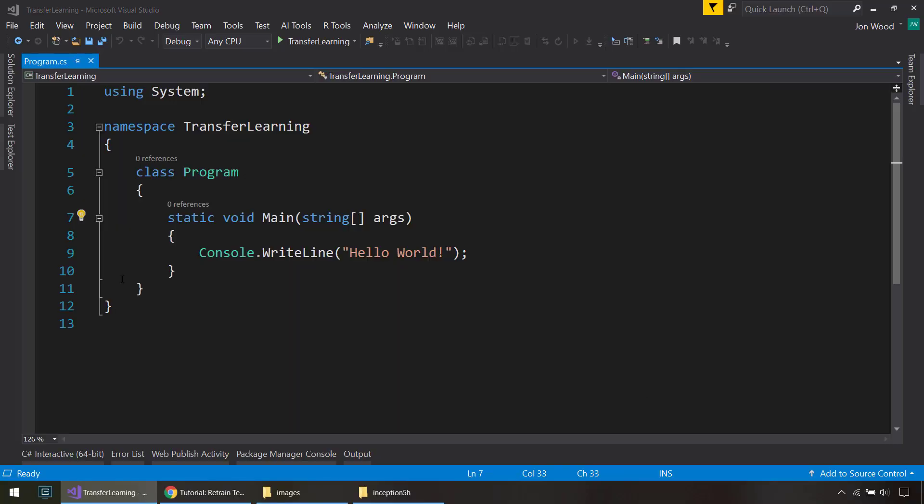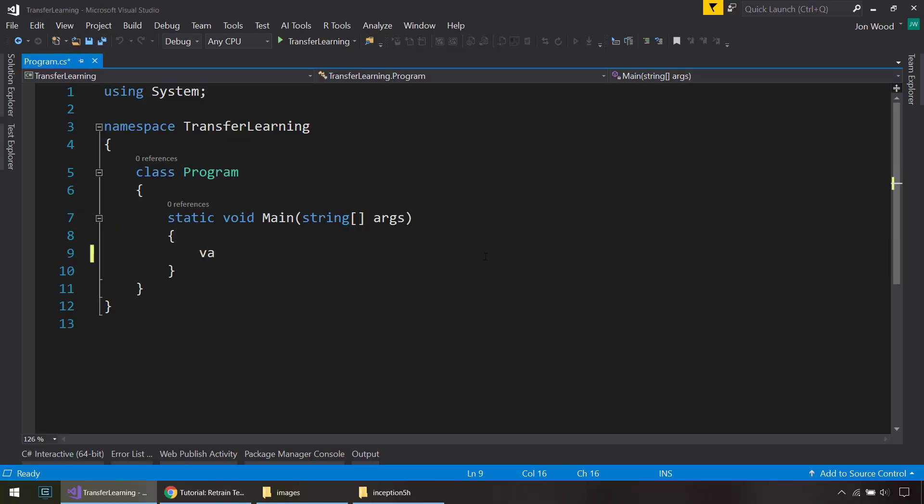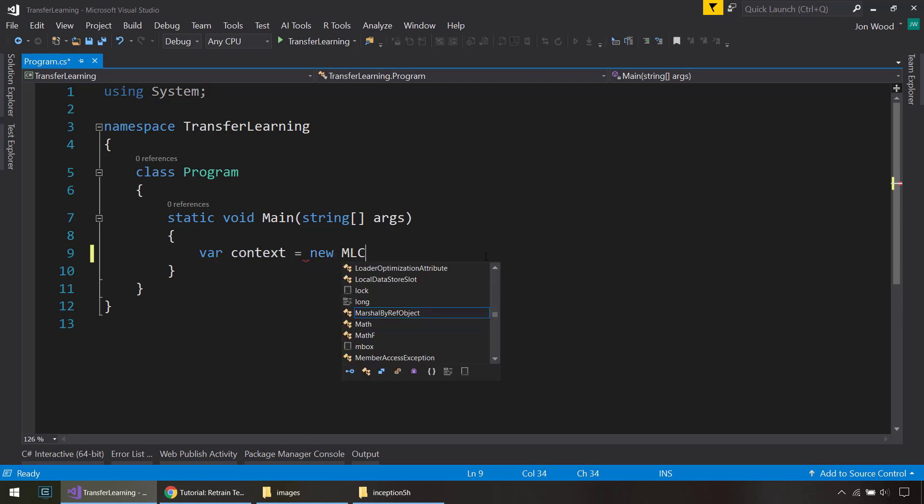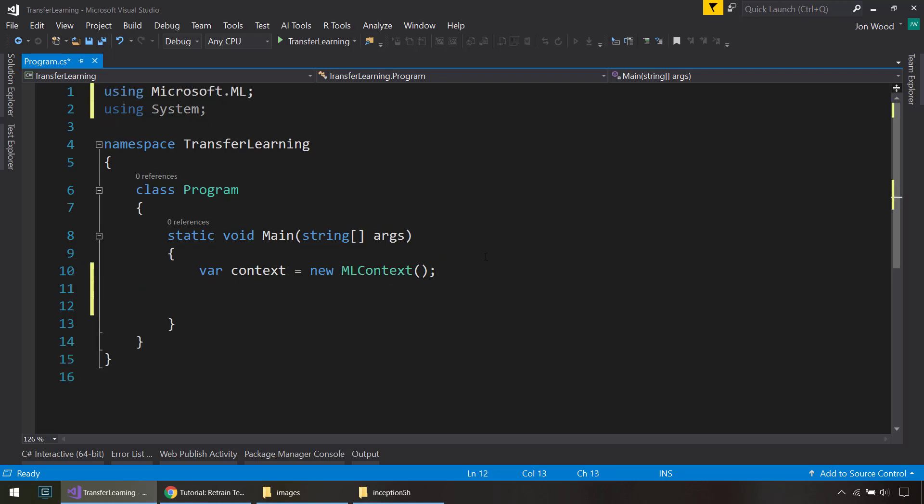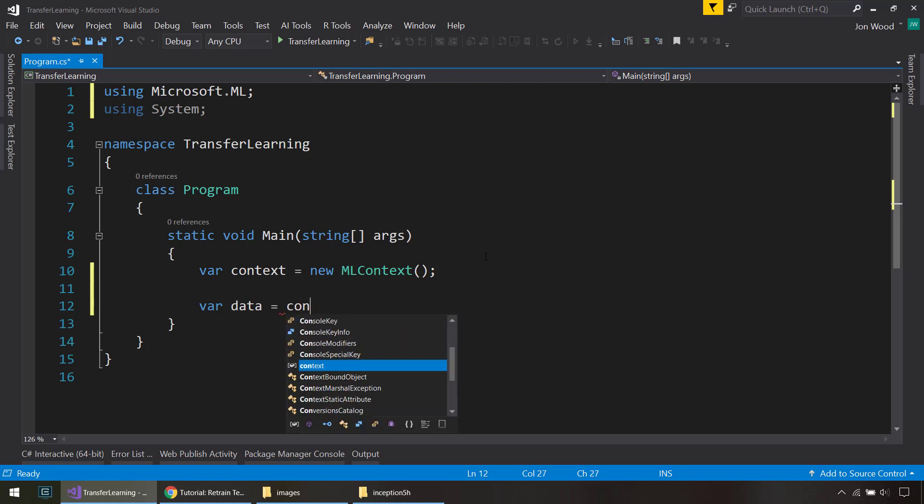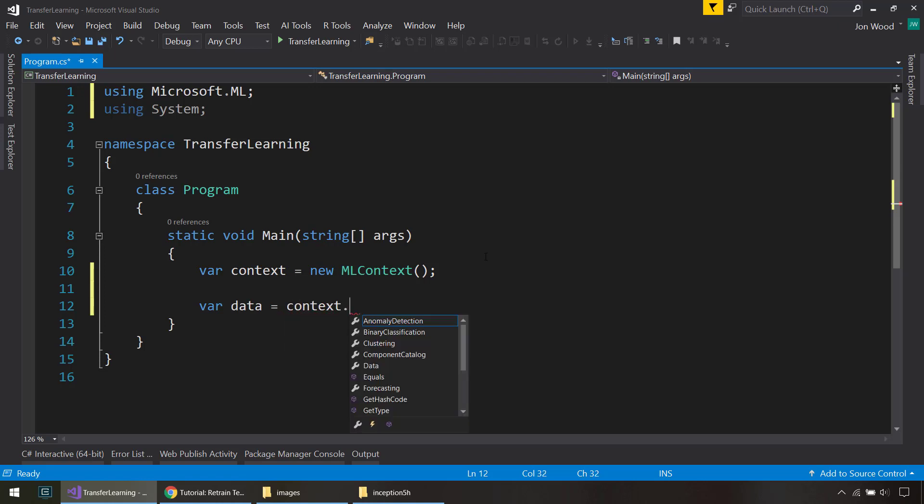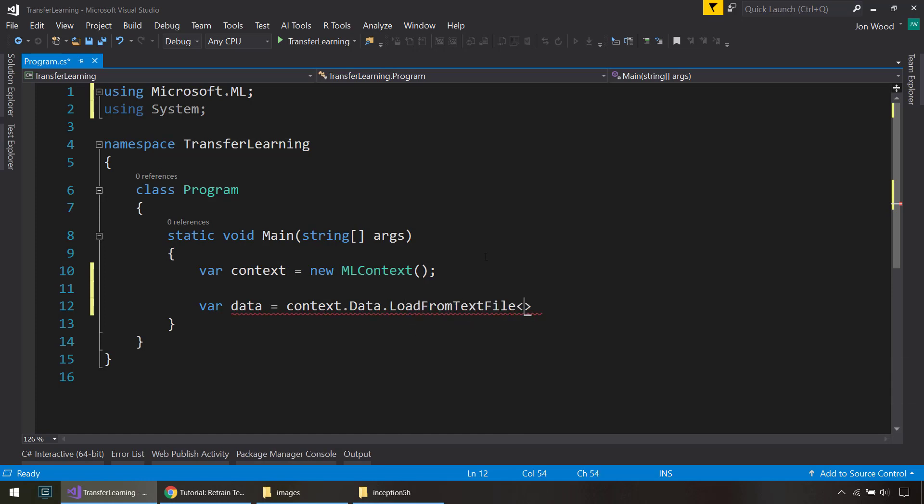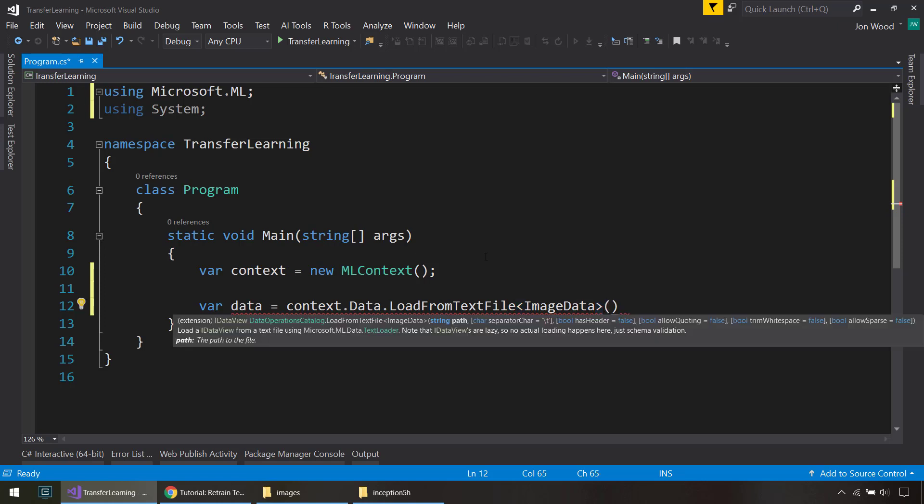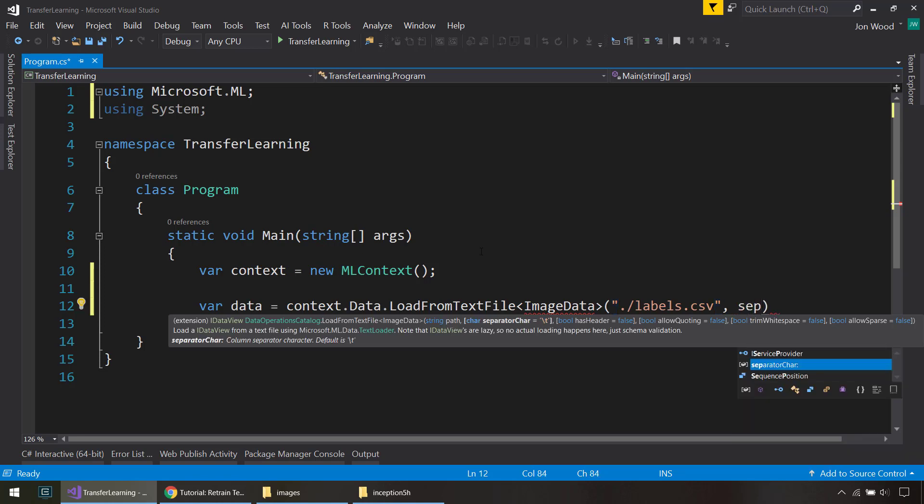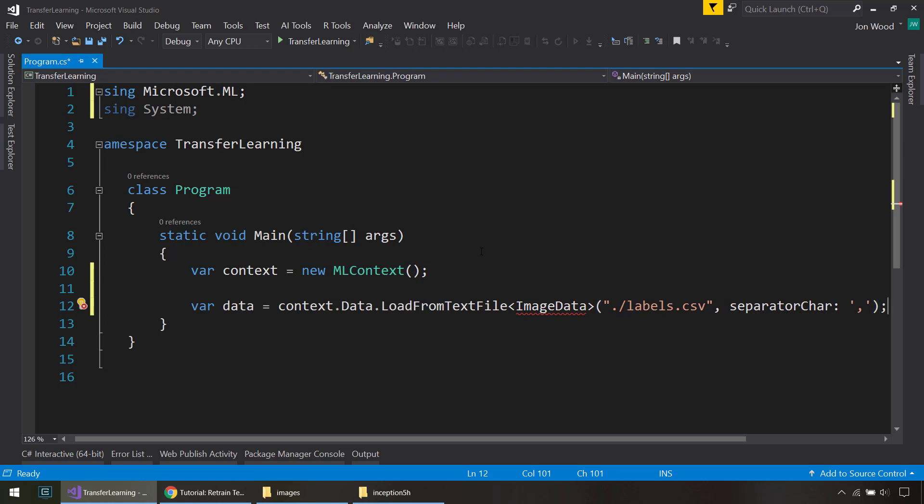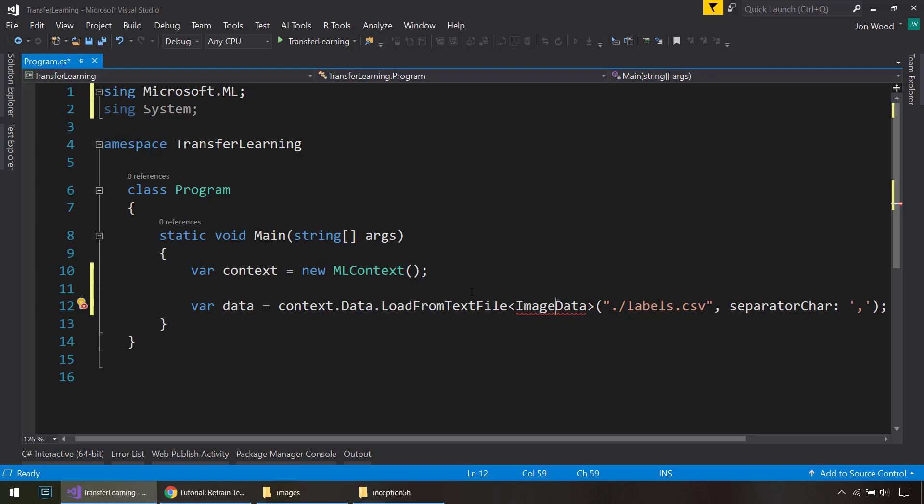So like usual, we need to get started by creating our ML context. And for our data, we are going to load in the labels file. So we'll just reload from text file, and we need to create an input schema class here. I'll name that an ImageData and I'll create that in just a bit. And that's going to be labels.csv and the separator here is going to be a comma. There's no header on it, so the default has header is already false.